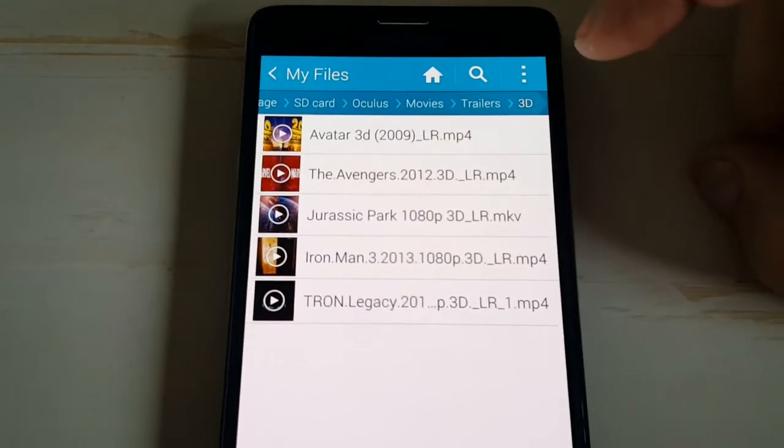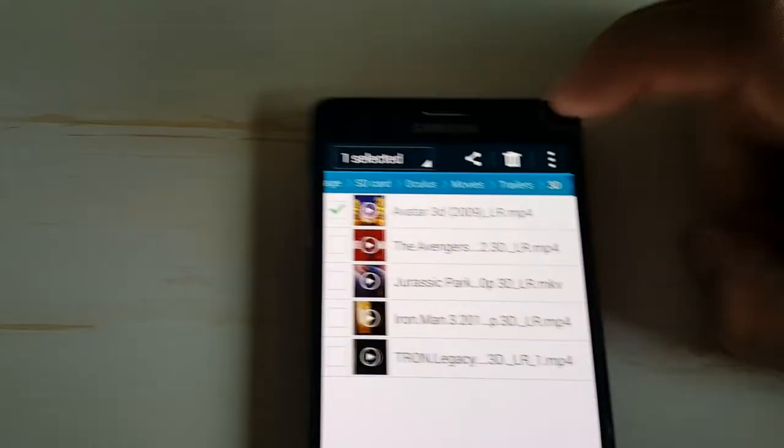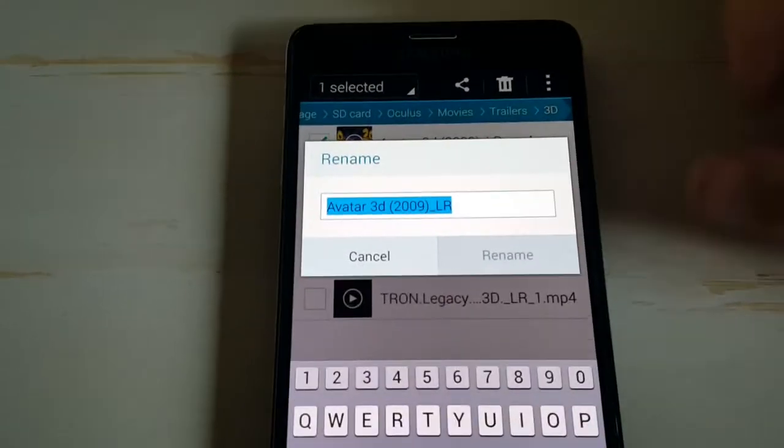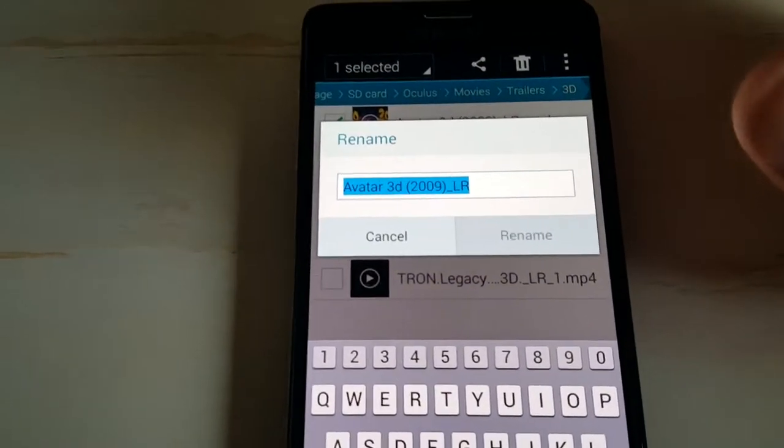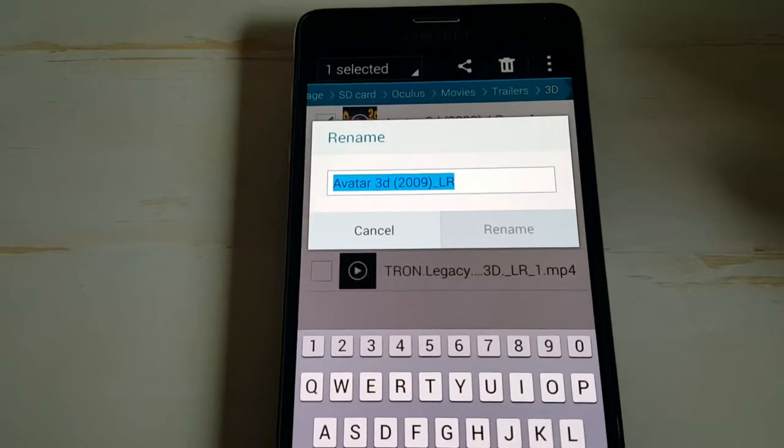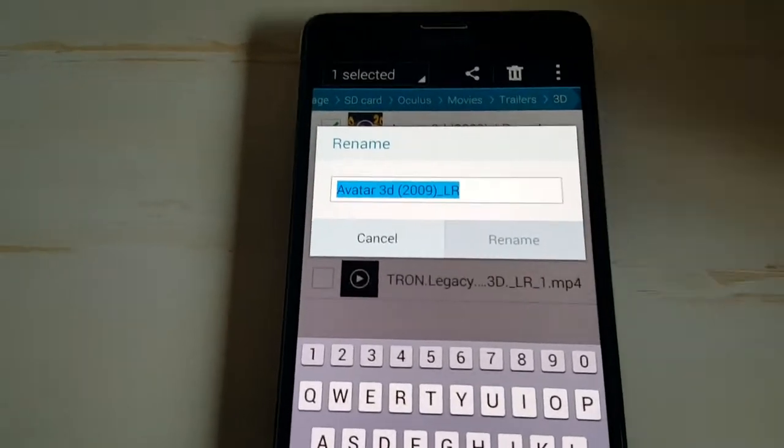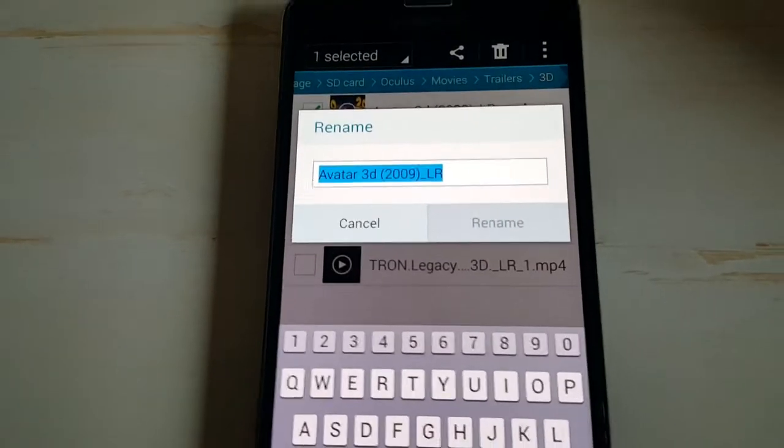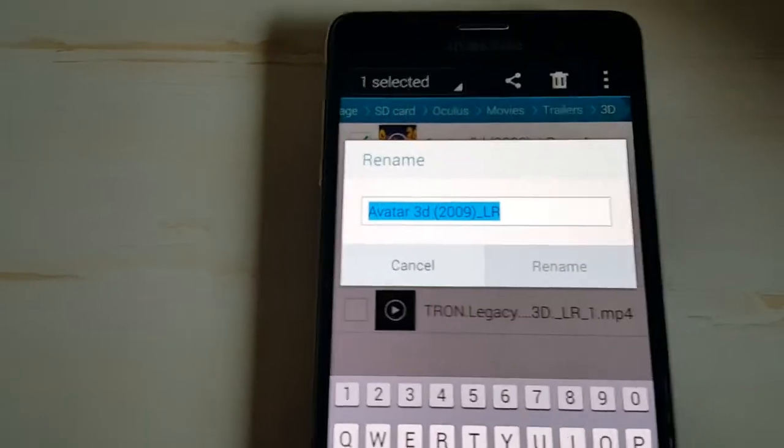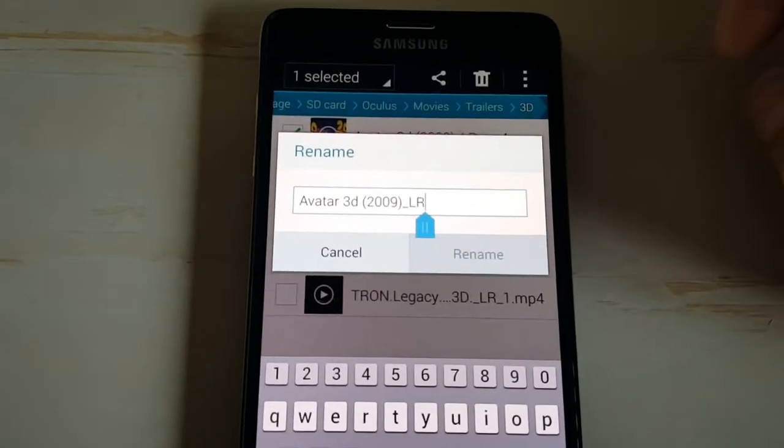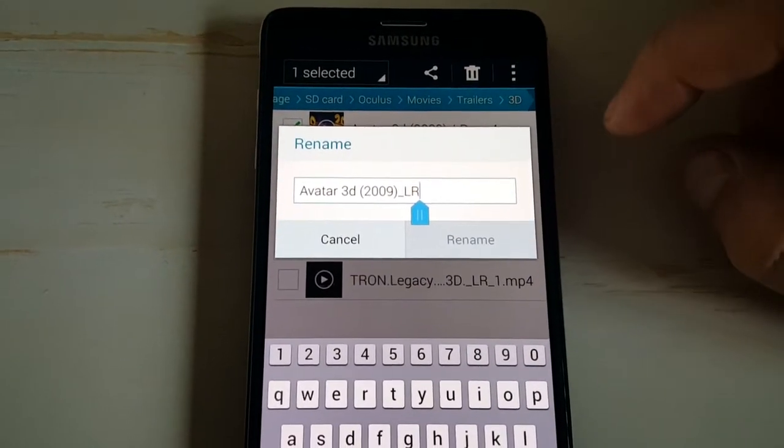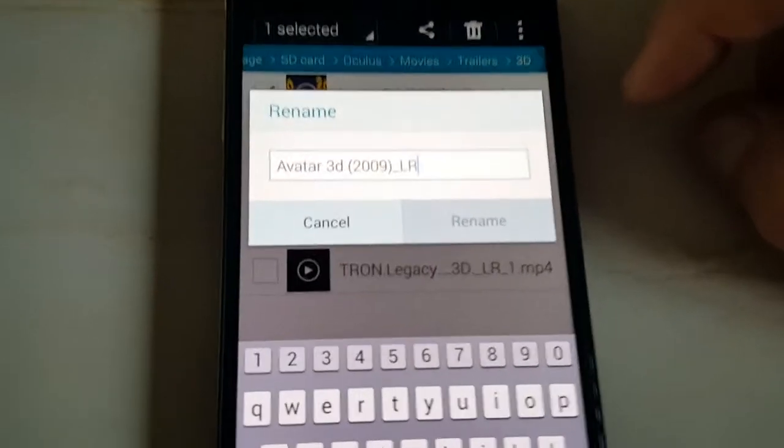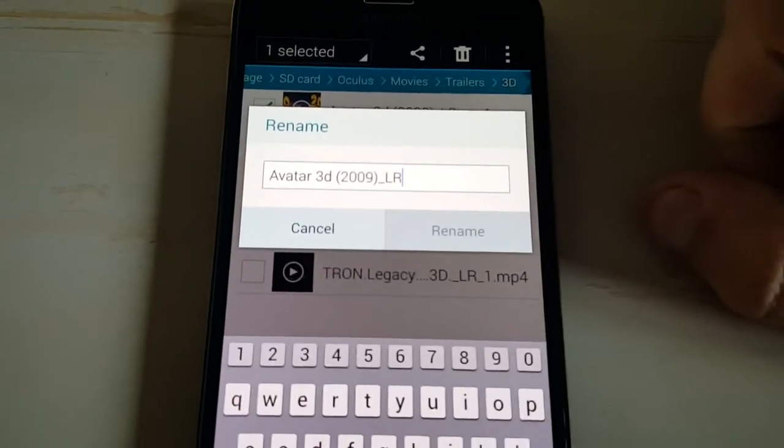Press and hold, rename the file. Rename it to whatever you want, it usually comes with a bunch of mumble jumble, 1920x1080 from whatever person. Delete all that, just Avatar 3D, and then you're going to want to put, just like that.